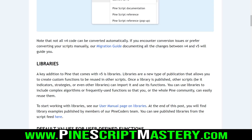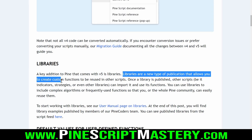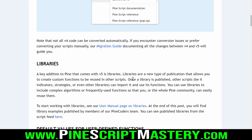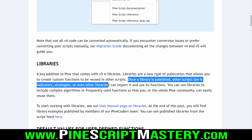Before we begin breaking down this script, let's go over the core fundamental basics of what a library is and how libraries work. Here on the blog post announcing PineScript version 5: libraries are a new type of publication that allows you to create custom functions to be reused in other scripts. Once a library is published, other scripts - be it indicators, strategies, or even other libraries - can import it and use its functions. If you're familiar with other programming languages, libraries can be thought of as modules or classes in Java.